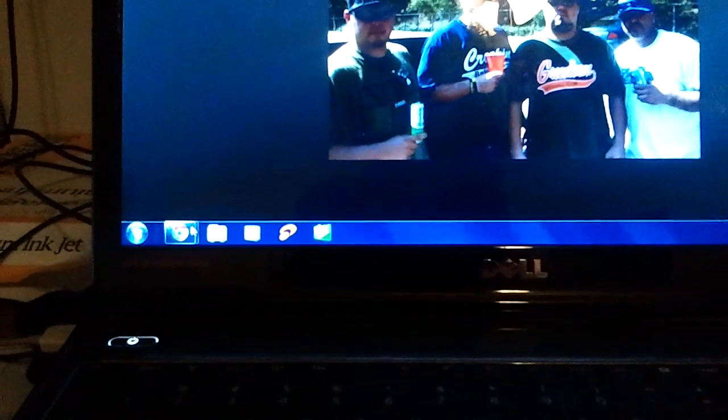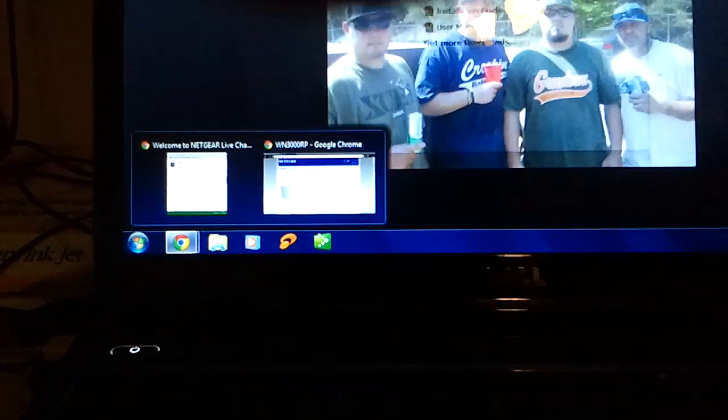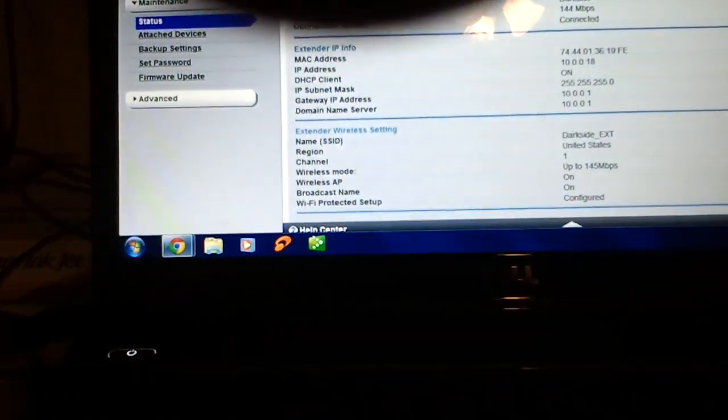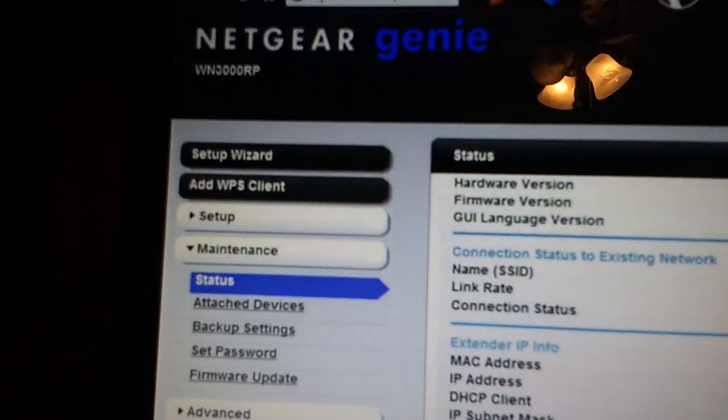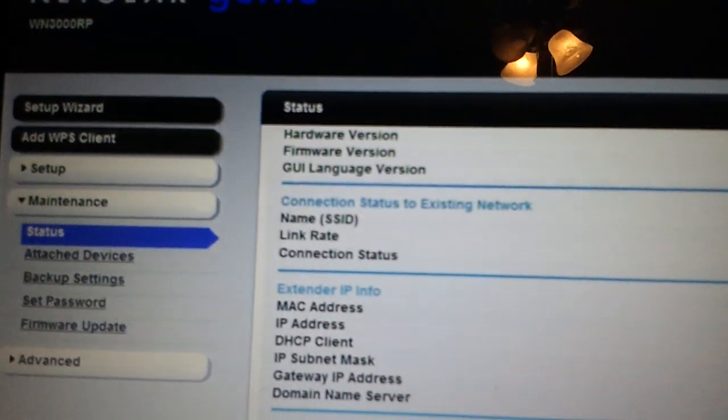And after that, everything should be fine, and then you go back to... this is what your Netgear page looks like now.